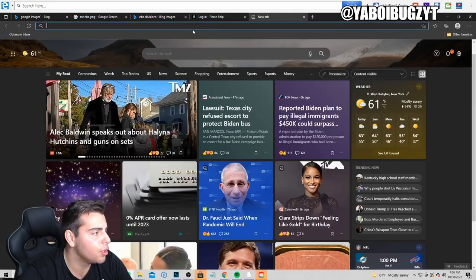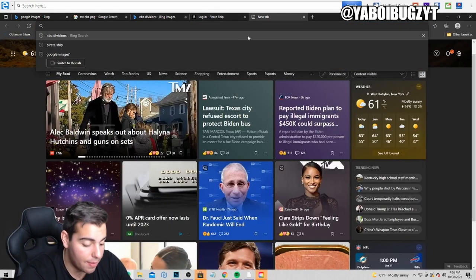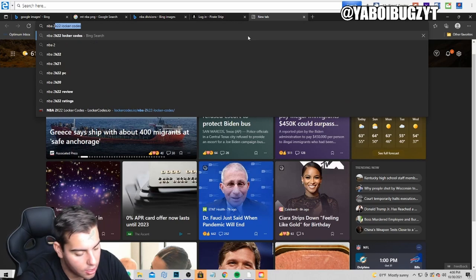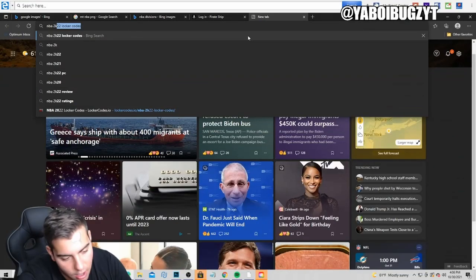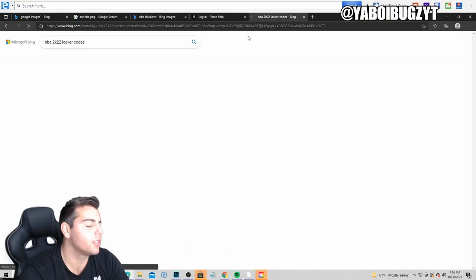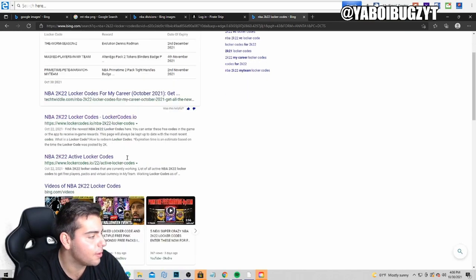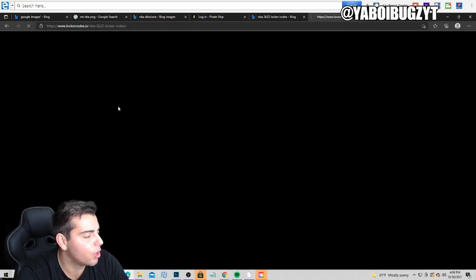We're actually going over the new locker codes. I actually just got banned this game. I just got banned. No market talk. I don't know, we're gonna have to maybe go to the PS4.